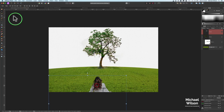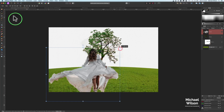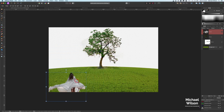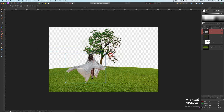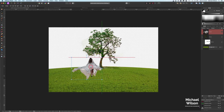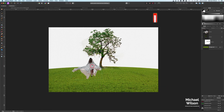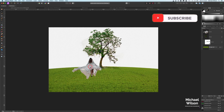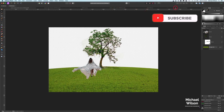We can bring our model over to the other photo with command C, then into our main photo with command V, up to the move tool. We can now place our model running up the hill towards the tree. I'll place her about there — looks pretty good. Now we can move on to our next photo.